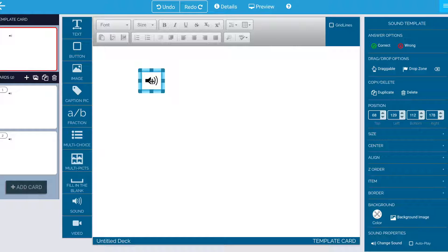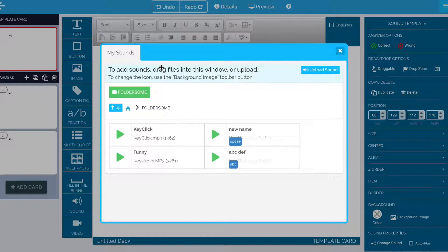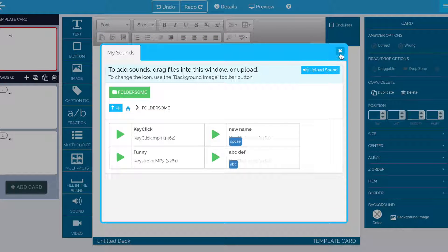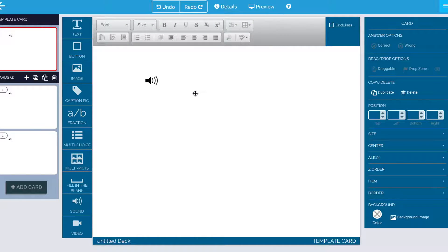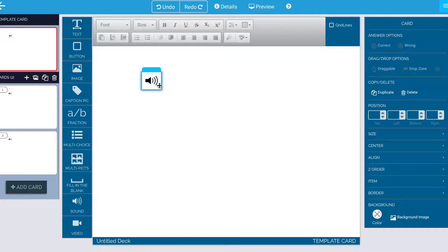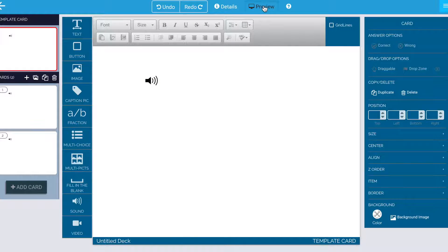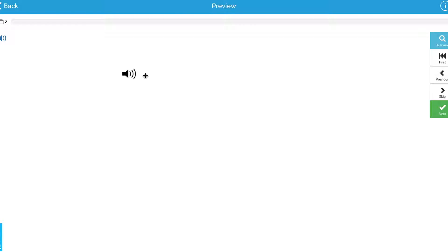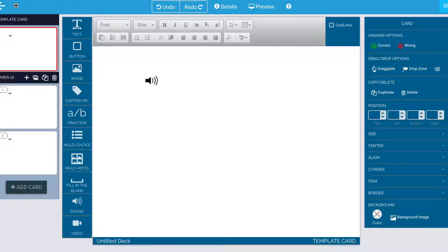Now some people get a little concerned because they're like, wait, I'm clicking it and it's not playing. But this is the editor, so we don't play the sound here. If you want to hear what it actually sounds like, go into the previewer, click it, play it. And you can test it that way and make sure you're happy with it.